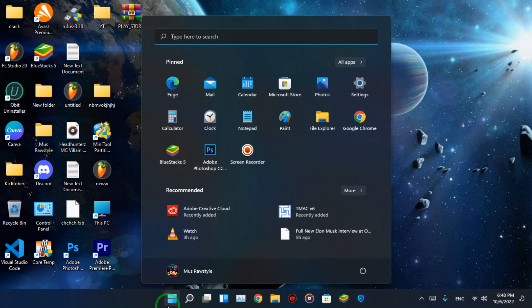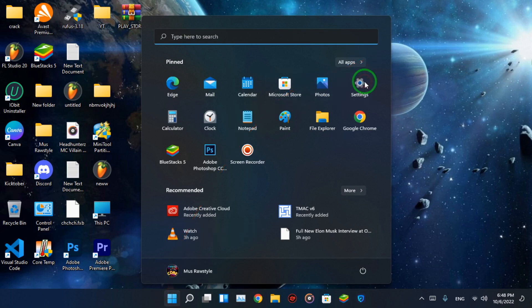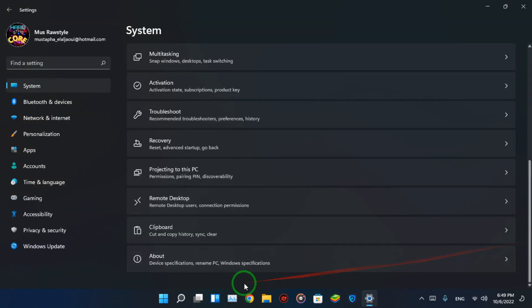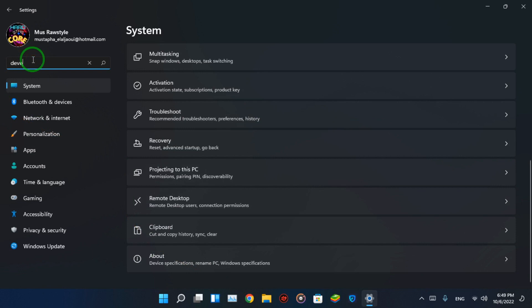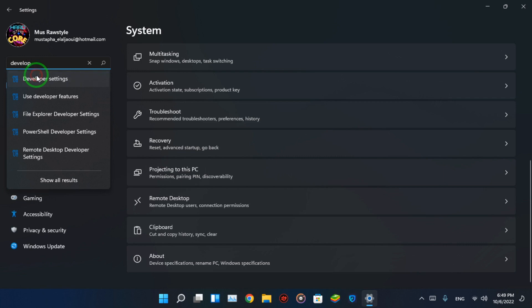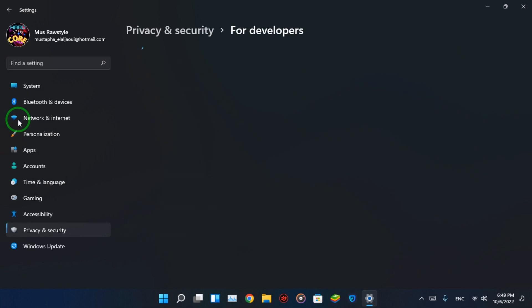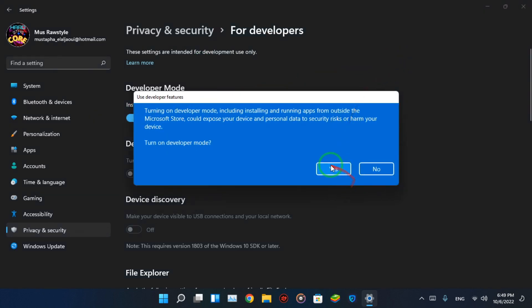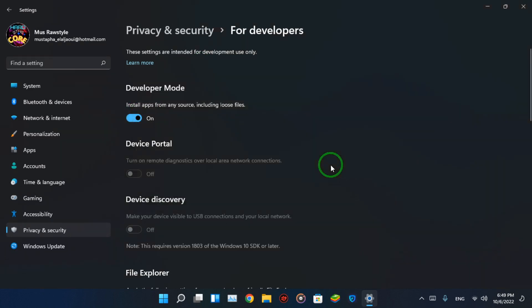Enable Developer Mode by going to Settings. You will find it unactivated, but if you find it activated, skip.